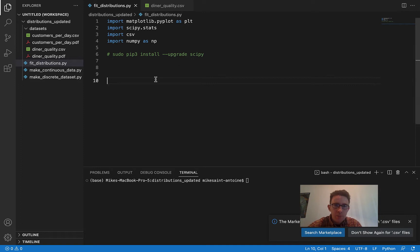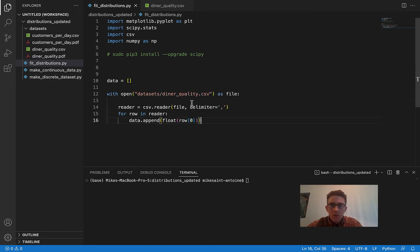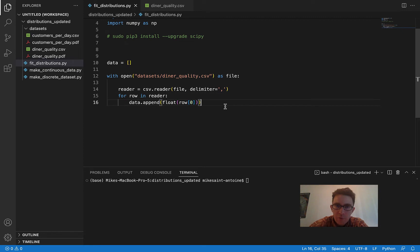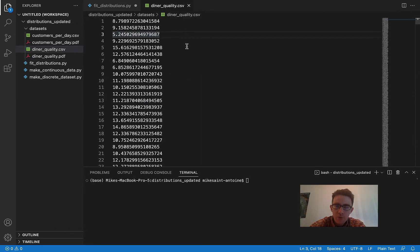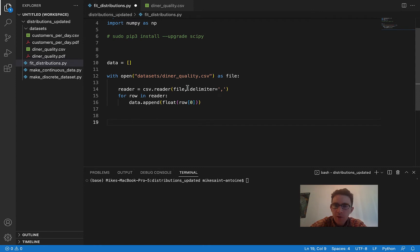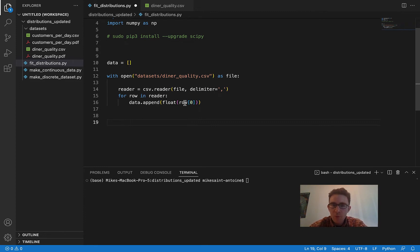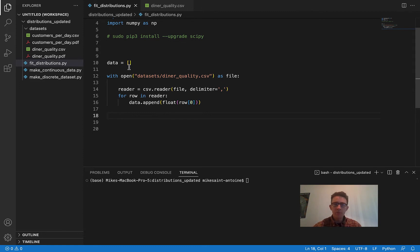I'm going to copy and paste in the code to read the CSV. We just define an empty list called data, then with open the location of our CSV file as file, we define the CSV reader with a comma delimiter — even though we only have one column of data. Then for each row in reader, we do data.append and take the first element at index zero. We have to make sure we cast it to a float because otherwise it'll be read in as a string.